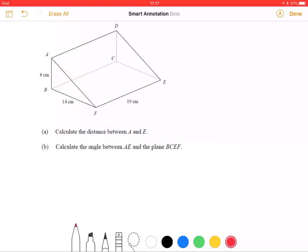Hi kids! So we're going to do a question with angles between a line and a plane. We've got this shape — what would you call it? A slope on a BMX? A triangular prism. Yes, it's a triangular prism because the cross-section is a triangle. So we want to calculate the distance between A and E.